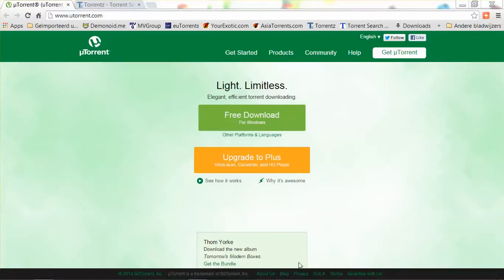Hello and welcome to my tutorial on how to download torrent files. What are torrent files? Basically, a torrent file is an index file — a pointer that indicates certain content, and that content can be anything that's digital.